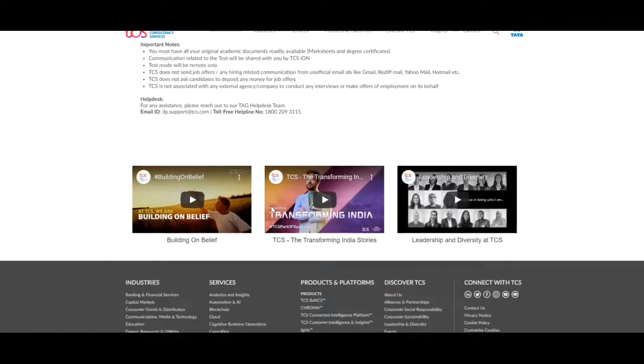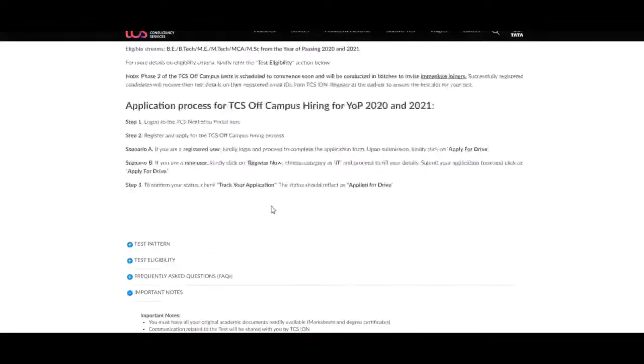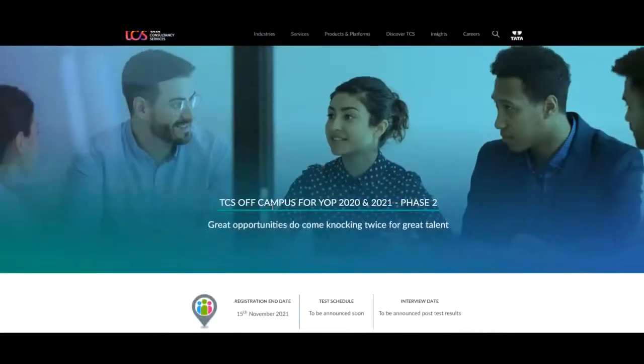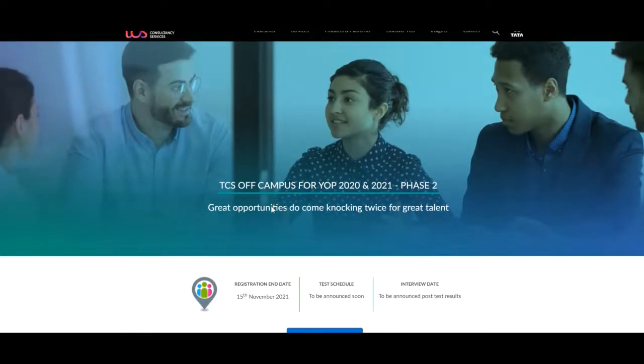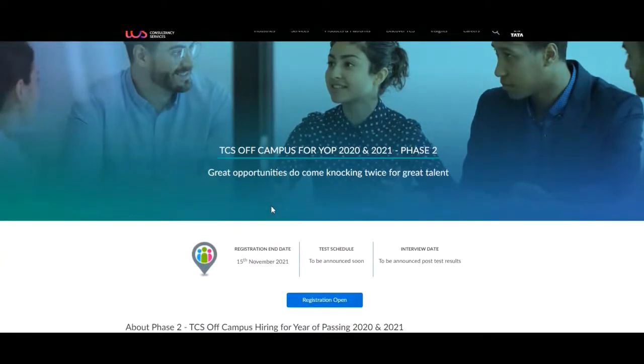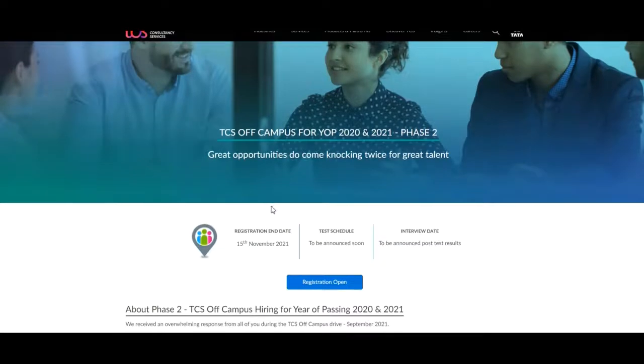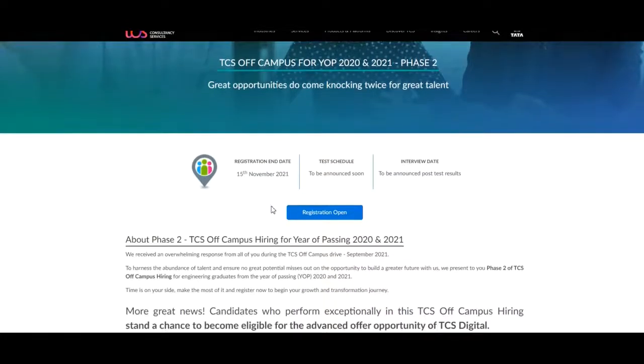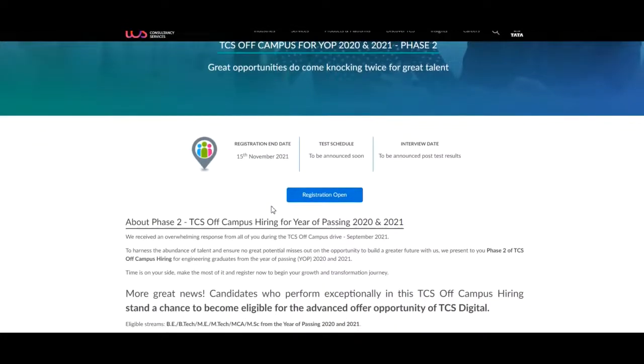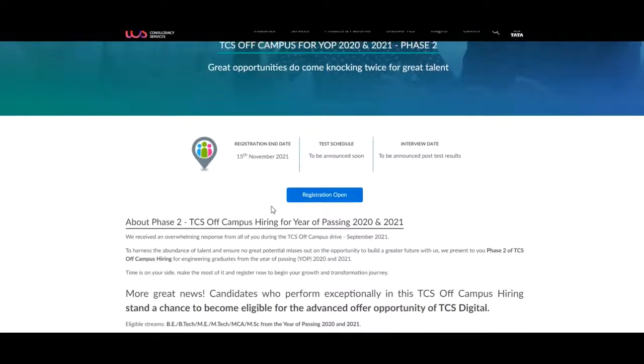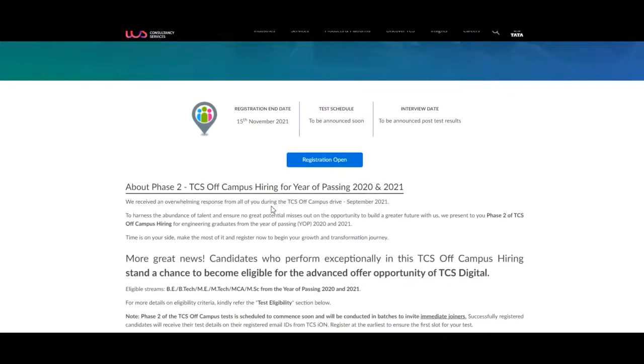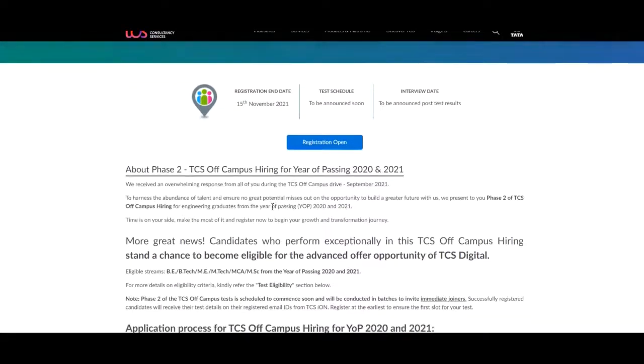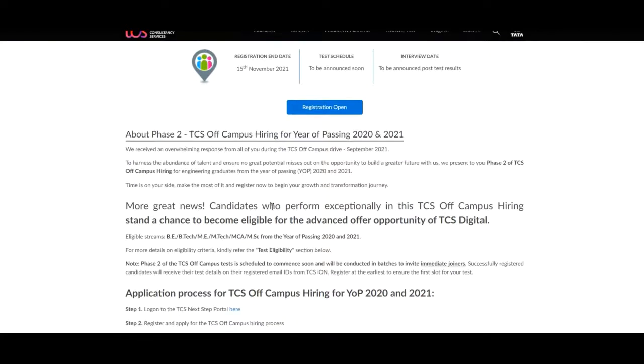So in this way we have discussed about the new hiring of TCS for Phase 2 for year of passing 2020 and 2021. You all remember the registration end date, that is 15th November 2021. So please, if you want to apply, then apply immediately for this job.